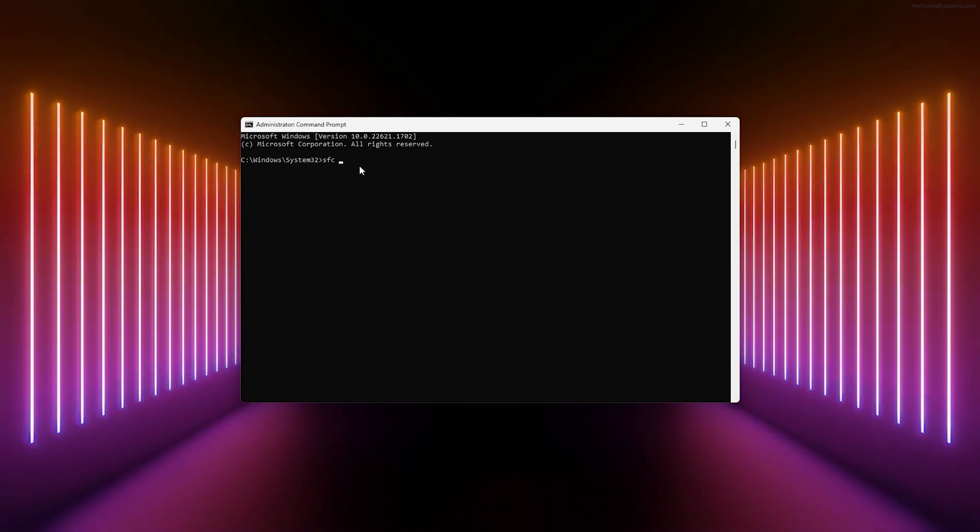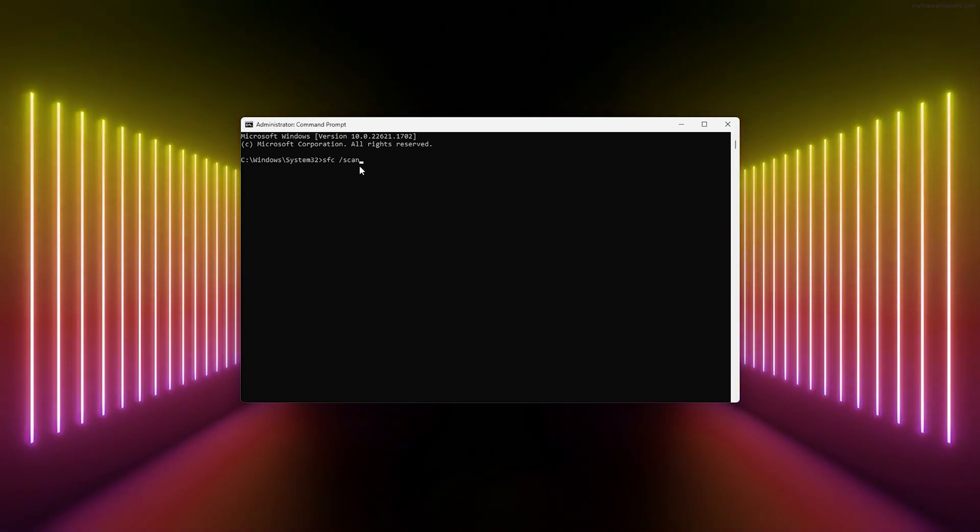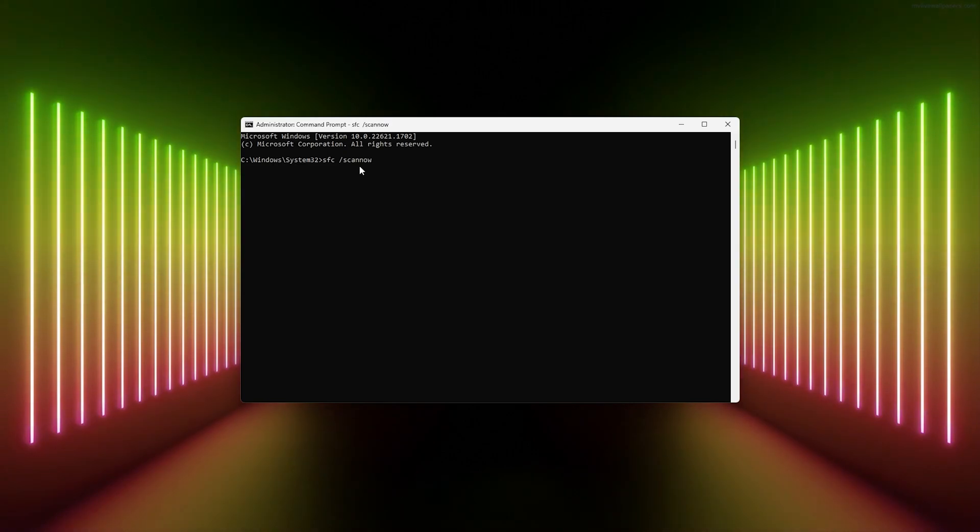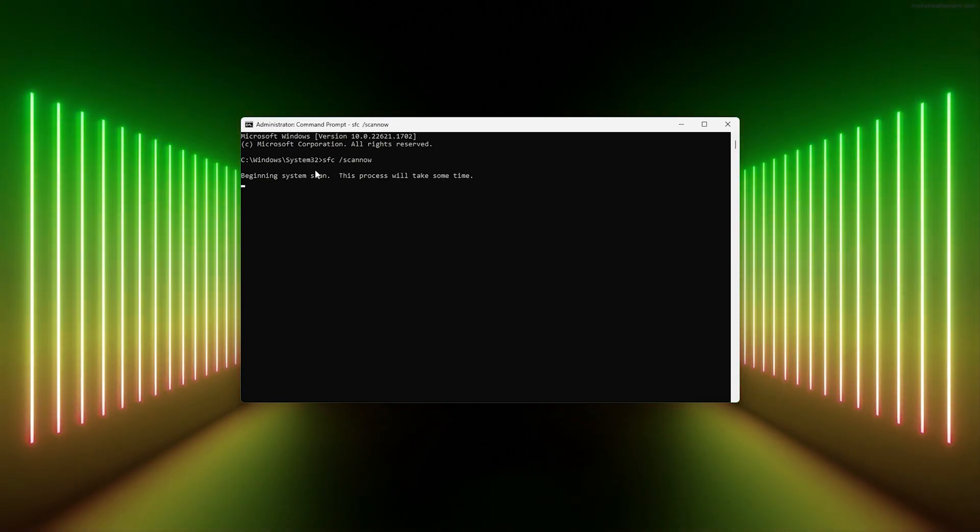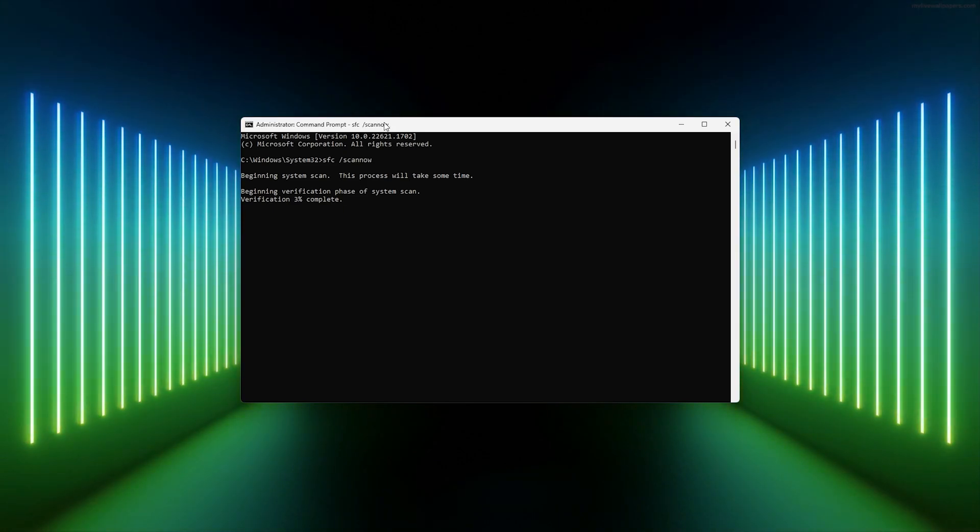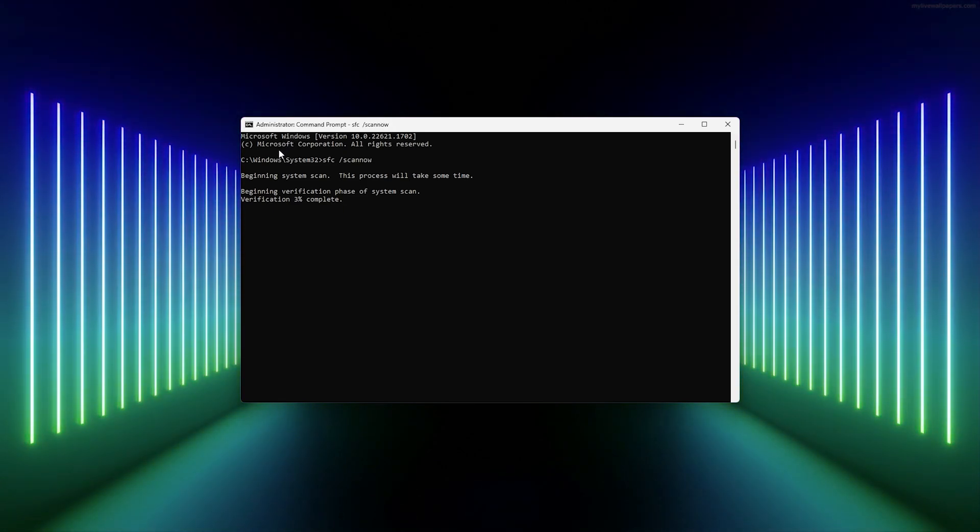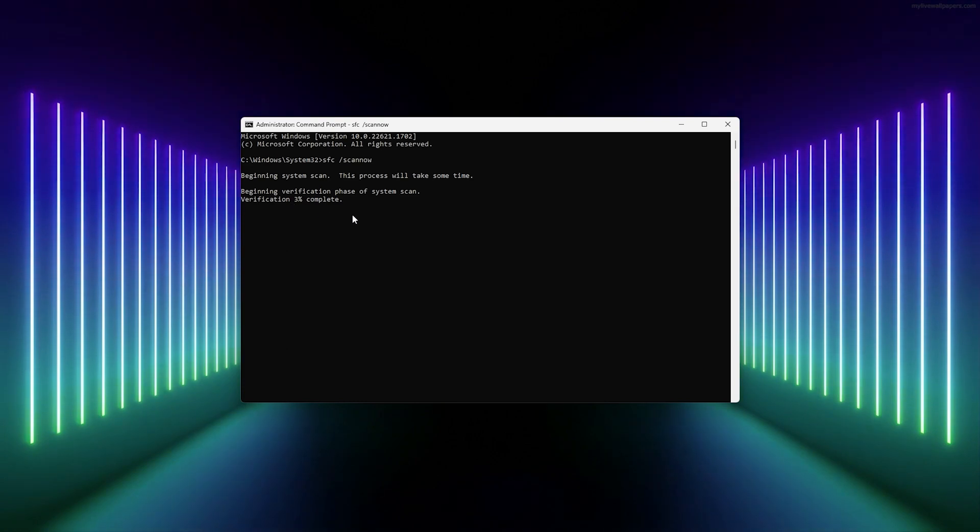Simply type the following prompt: 'SFC space /scannow'. What this will do is scan your whole system, take the time to look through it, see if there are any corrupted files, and it will fix them for you.